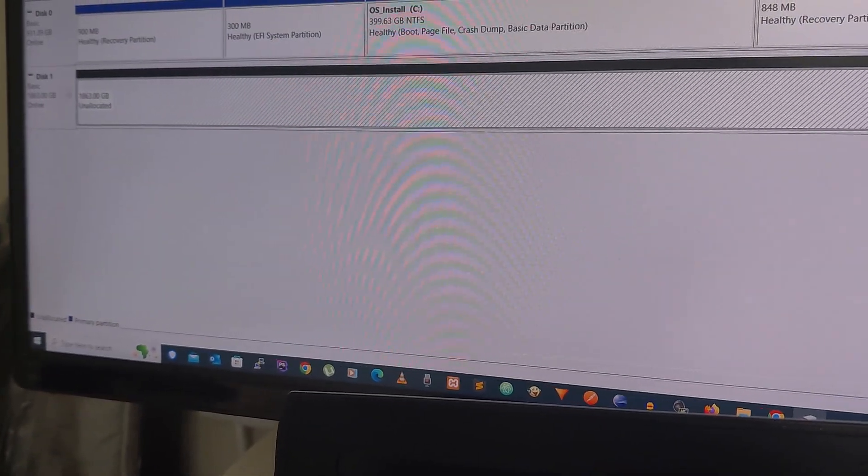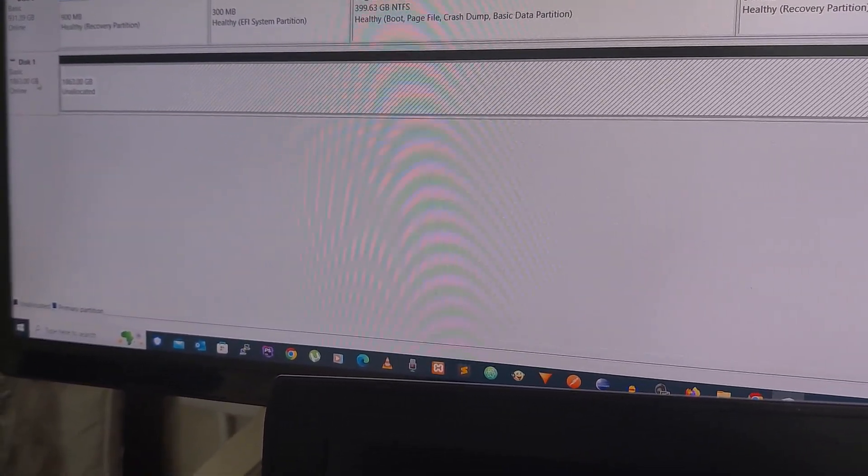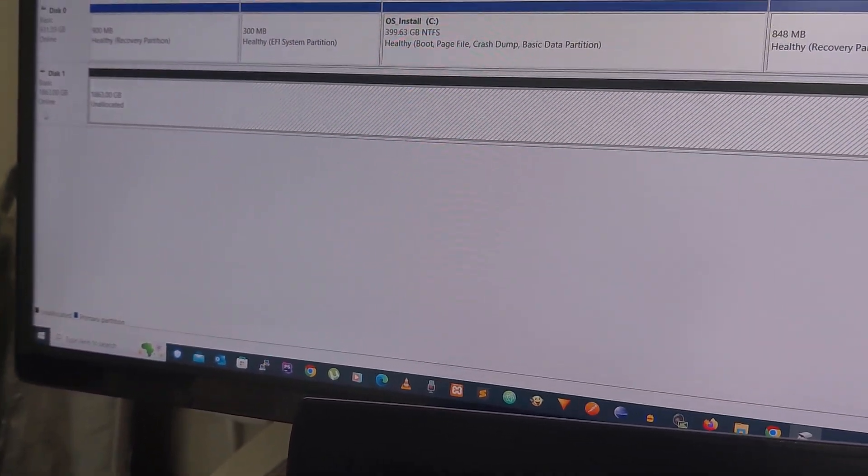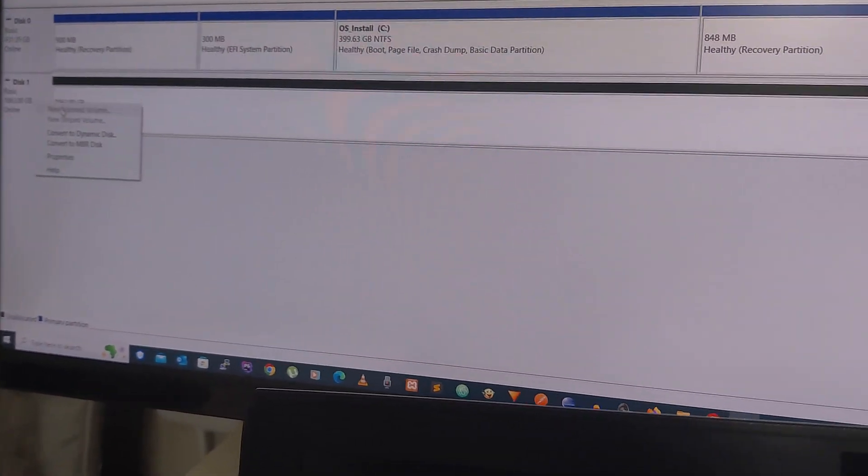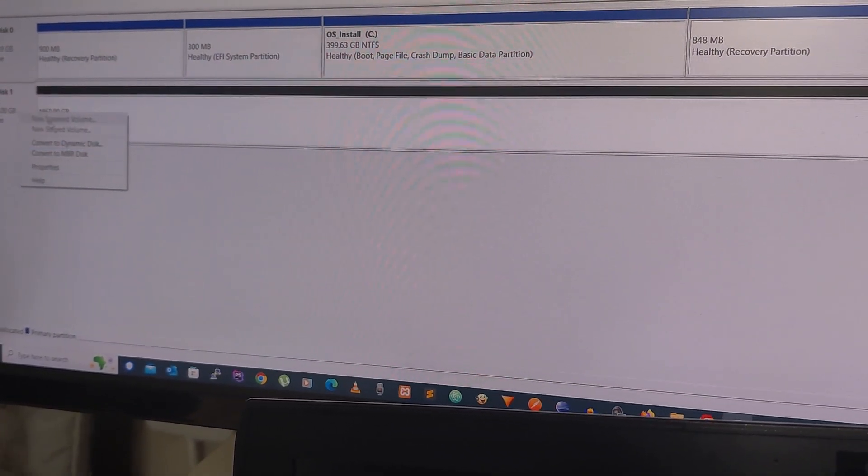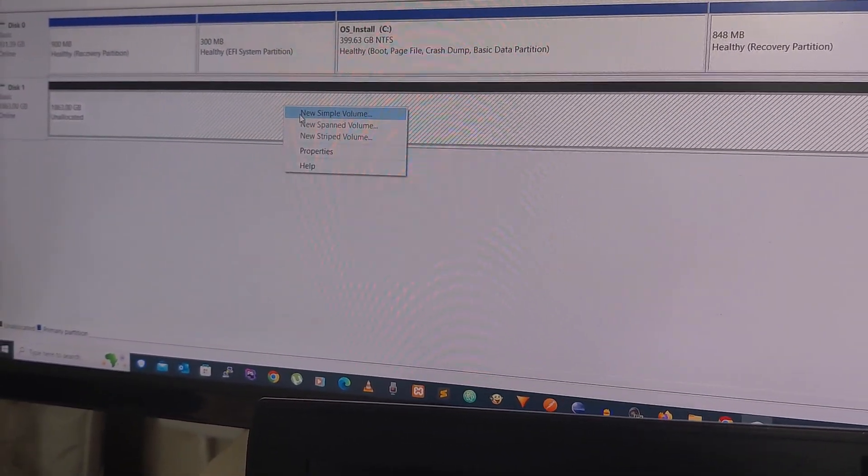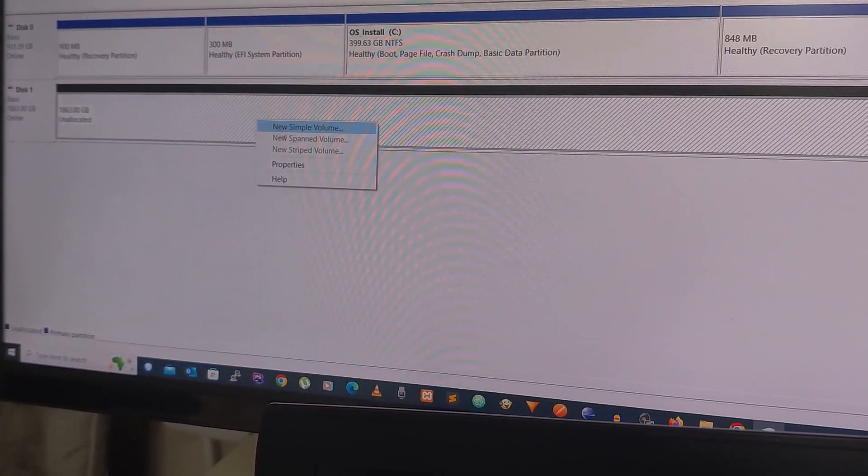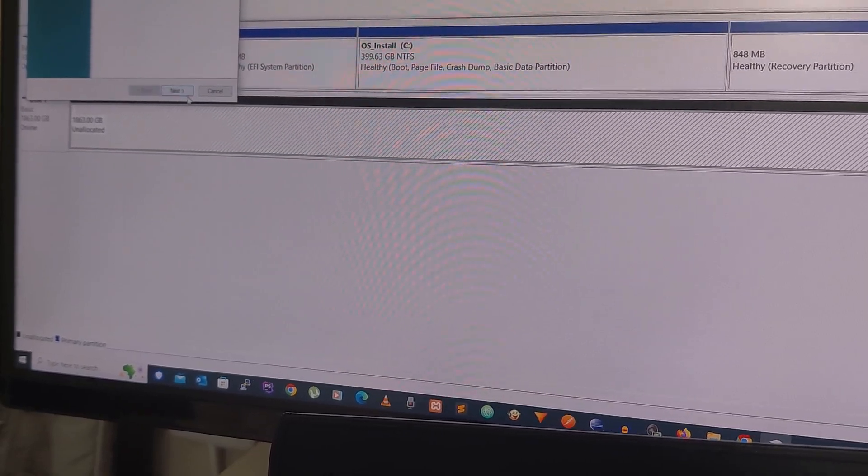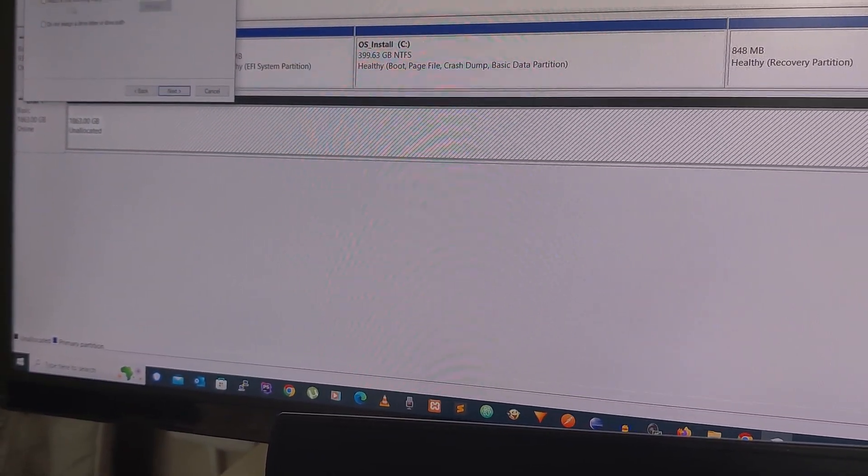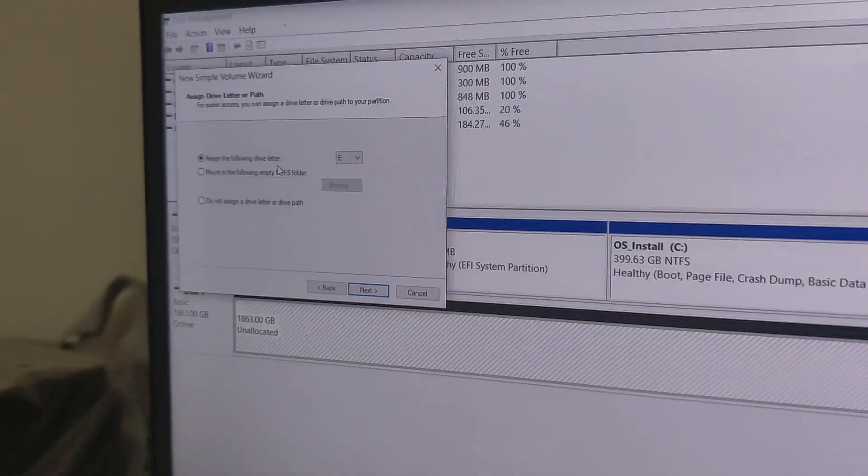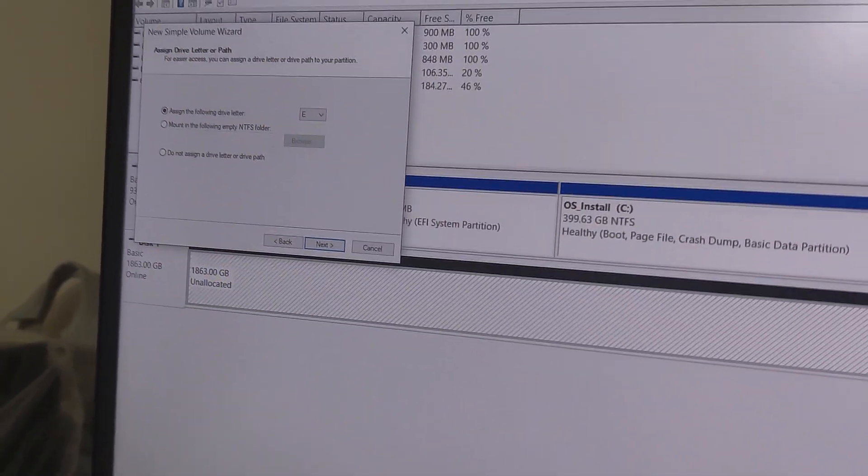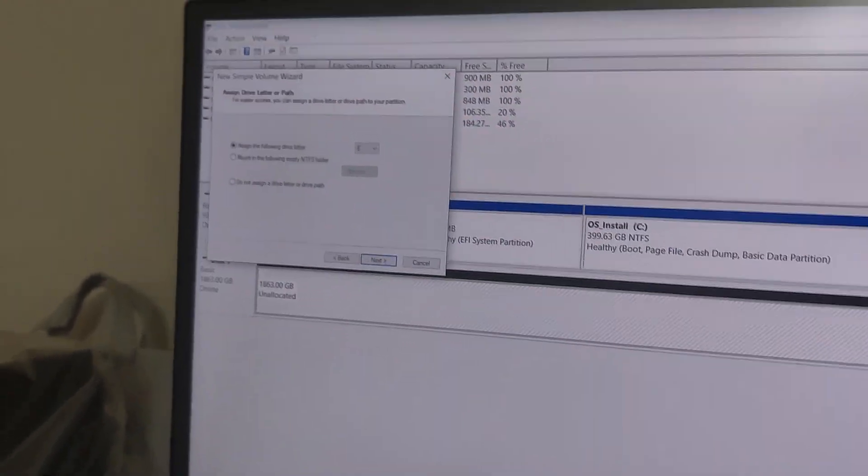I don't think you need to do that. You just open this disk manager - if you're able to see the disk, then the drive is detected. Now I just need to create a partition. For that, I need to right-click and then new simple volume, next, next. Then I need to assign the drive letter - I'll assign the letter E. Now click on next.